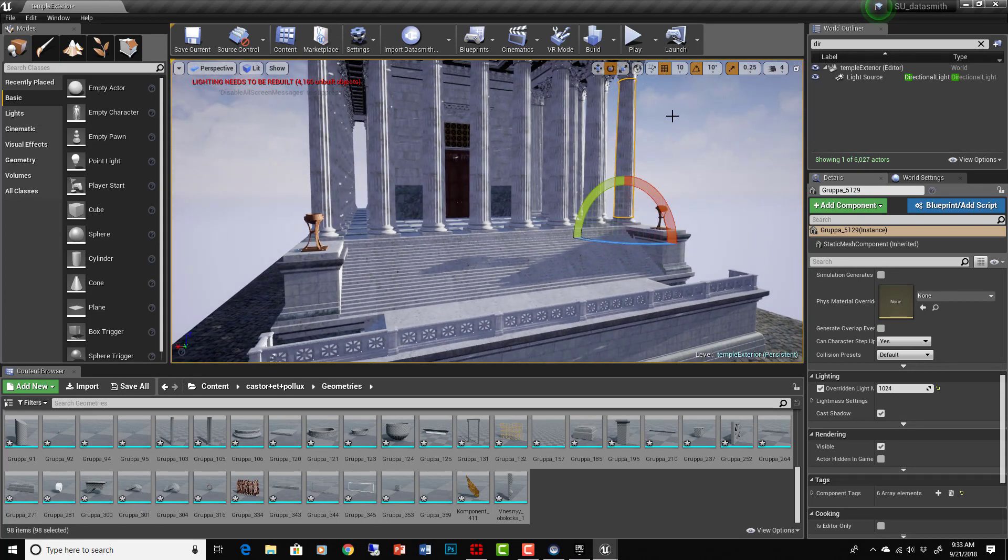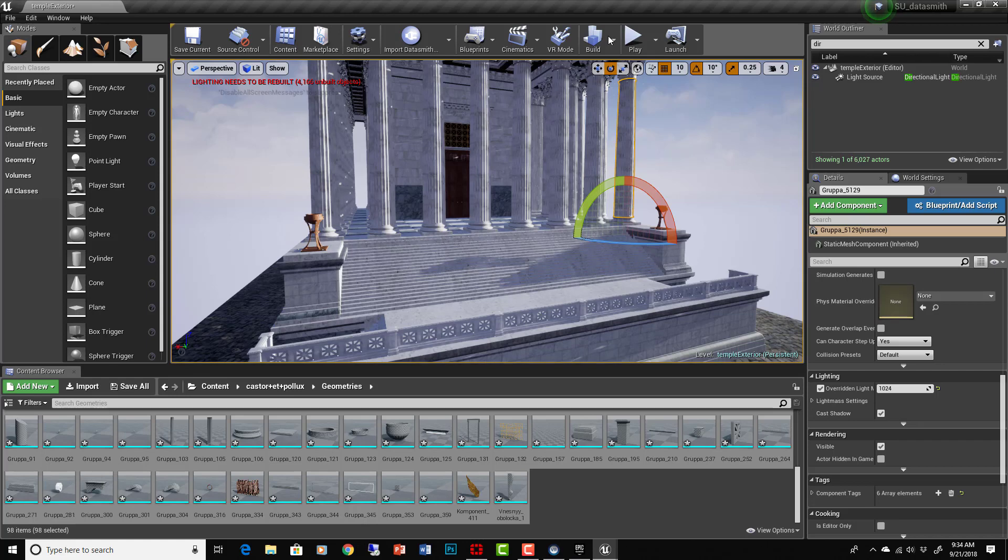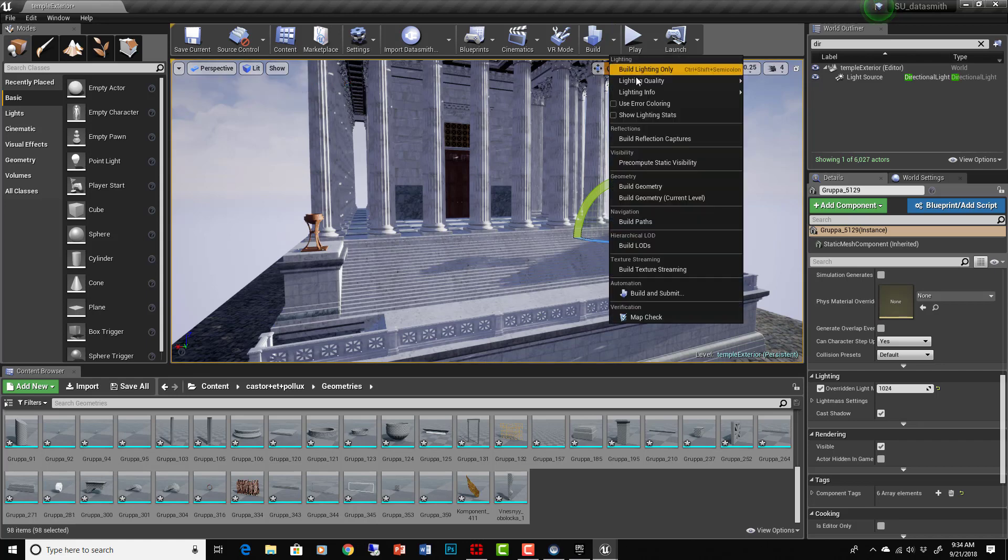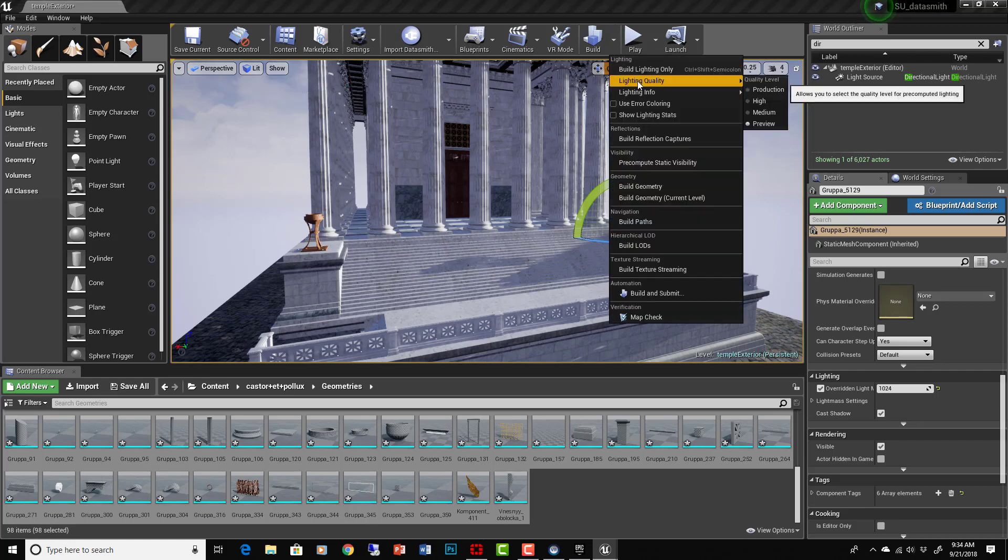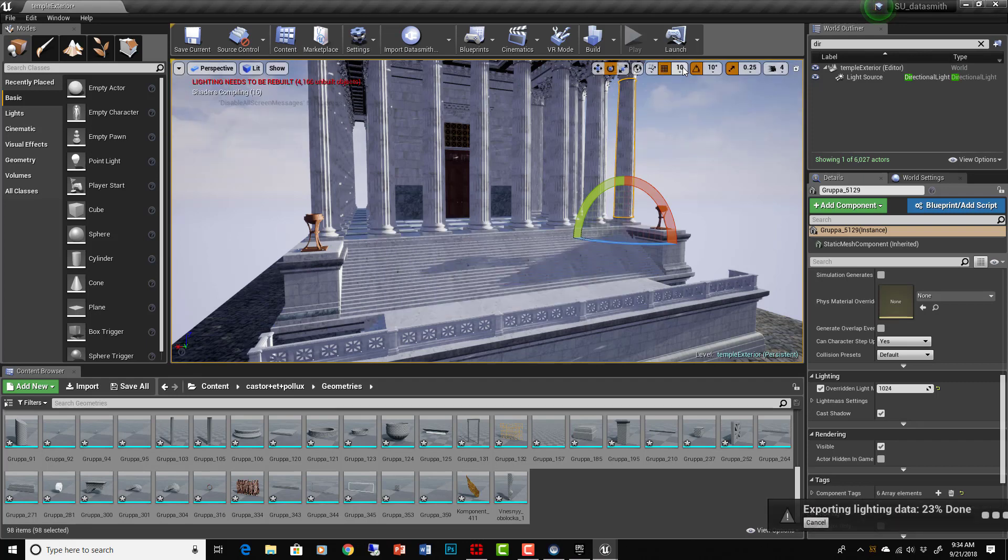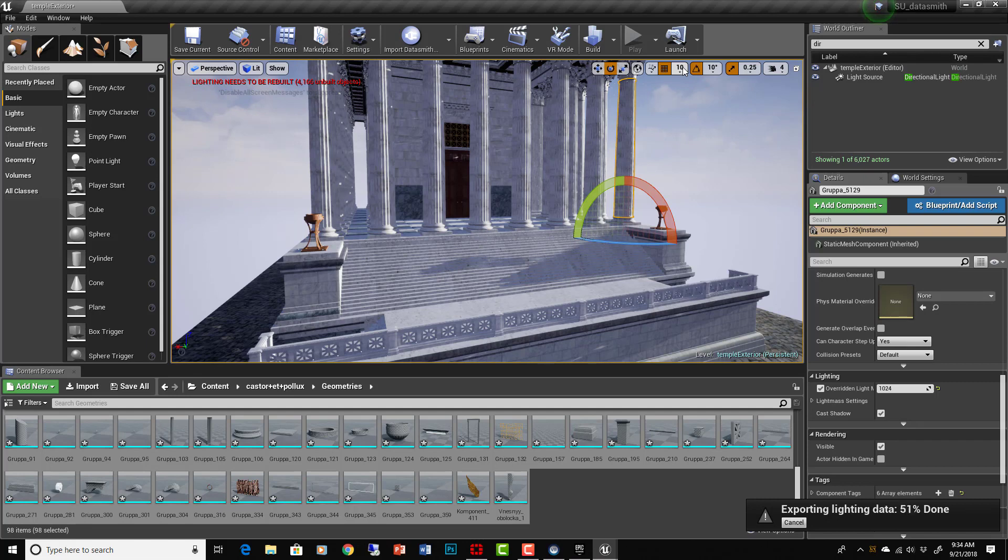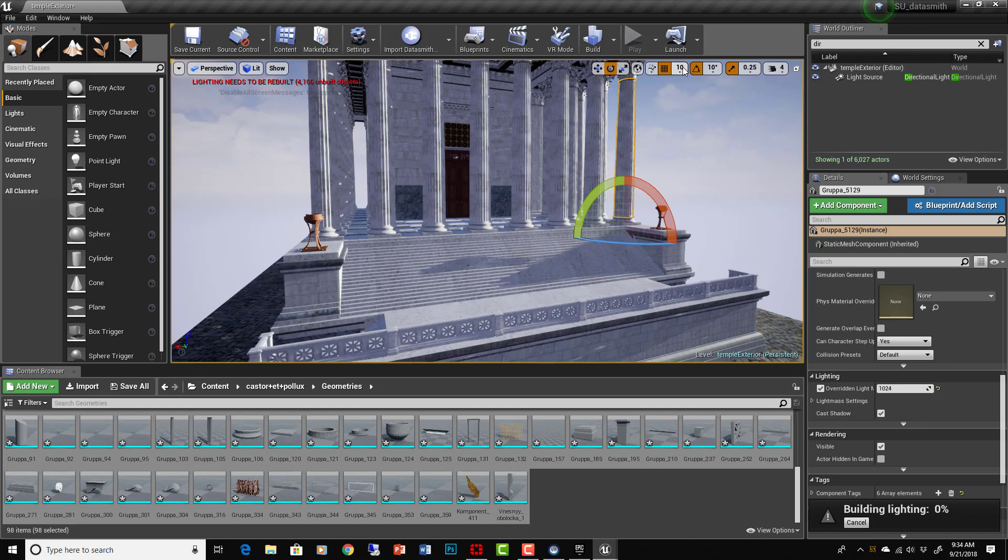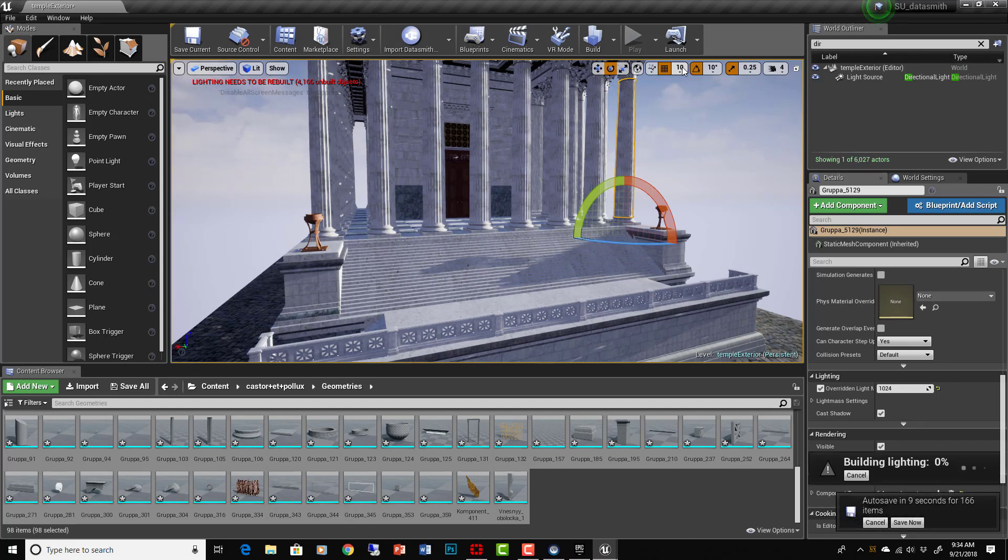What do we do now? Everything says preview on it. You'll notice preview, preview, preview because we haven't baked the light yet. So now with all the lightmap settings correct we can bake the light. Let's go to Build, Light Quality Preview, and just build the lighting only. This will take significantly longer after you up the resolution of all the lightmaps, however with this file it shouldn't take that long depending on your computer.